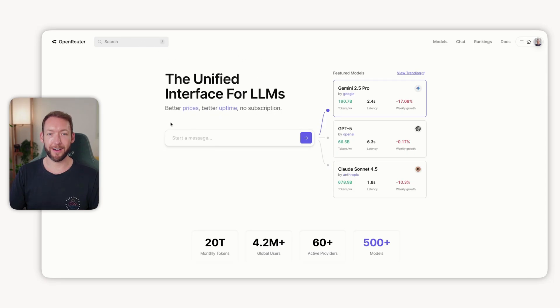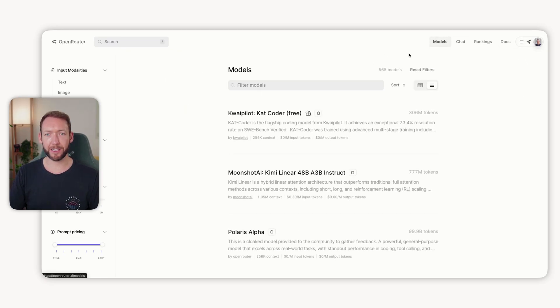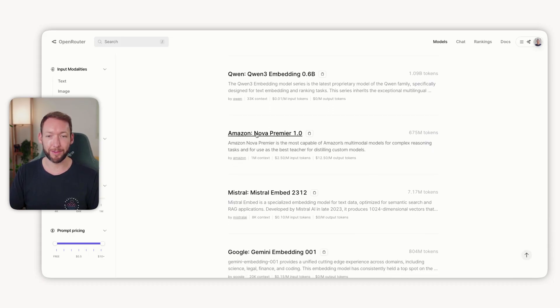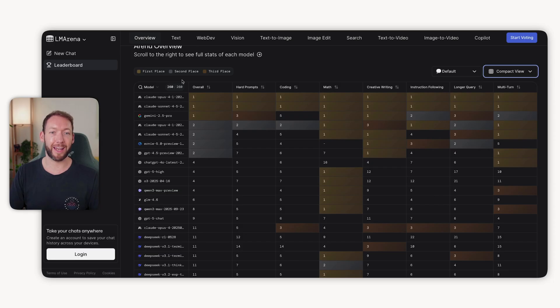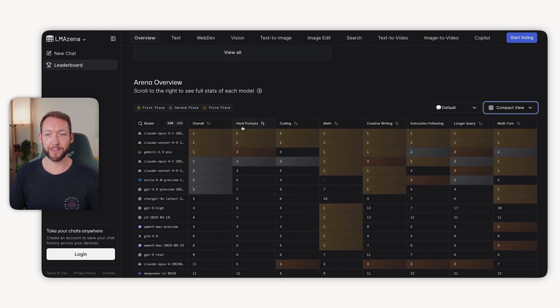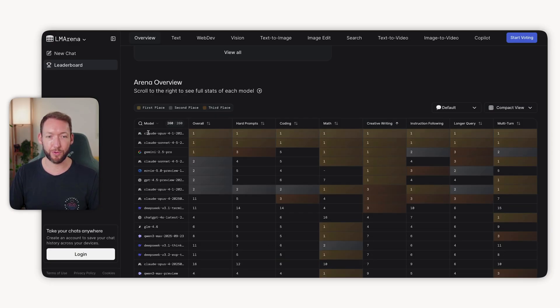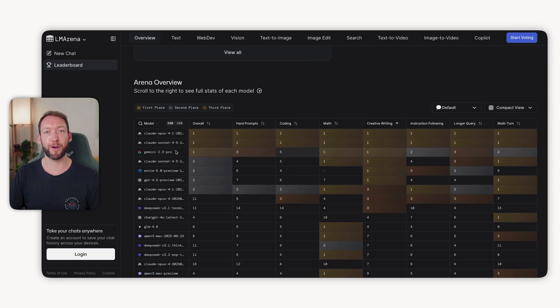If we open up openrouter.ai, it's an interface for all different LLM models through one API key. We can click on models and see 565 models in total — most of the newest names you'll never have heard of and will not need to use. A very easy way to tackle this is to go to lmarena.ai/leaderboard where you can see for your given use case exactly which model people have ranked highest. Let other people do the testing and you just reap the rewards. For example, sorting by creative writing, you'd use one of the top models like Gemini 2.5 Pro. You don't need to know any more than that — just use what's proven.